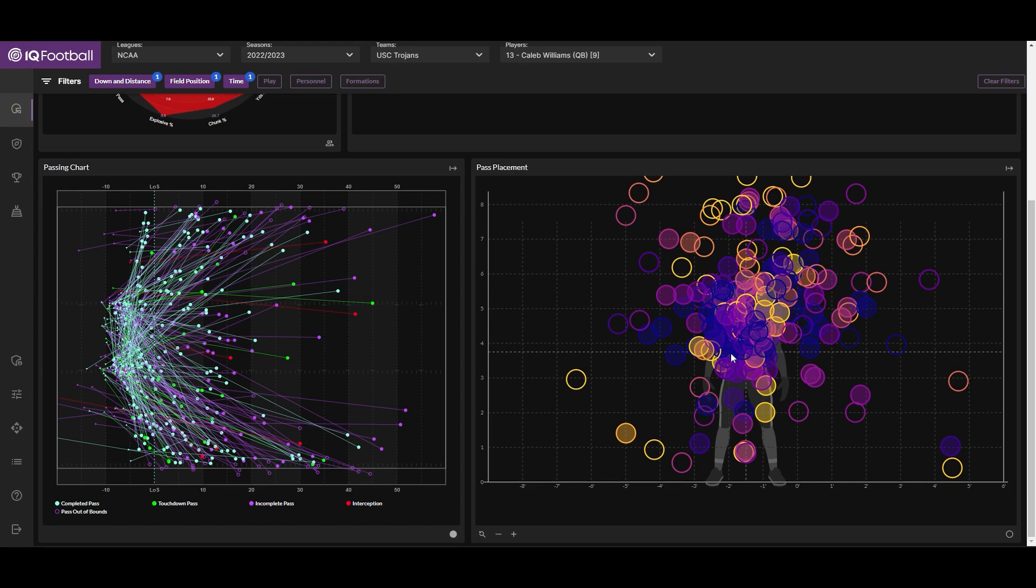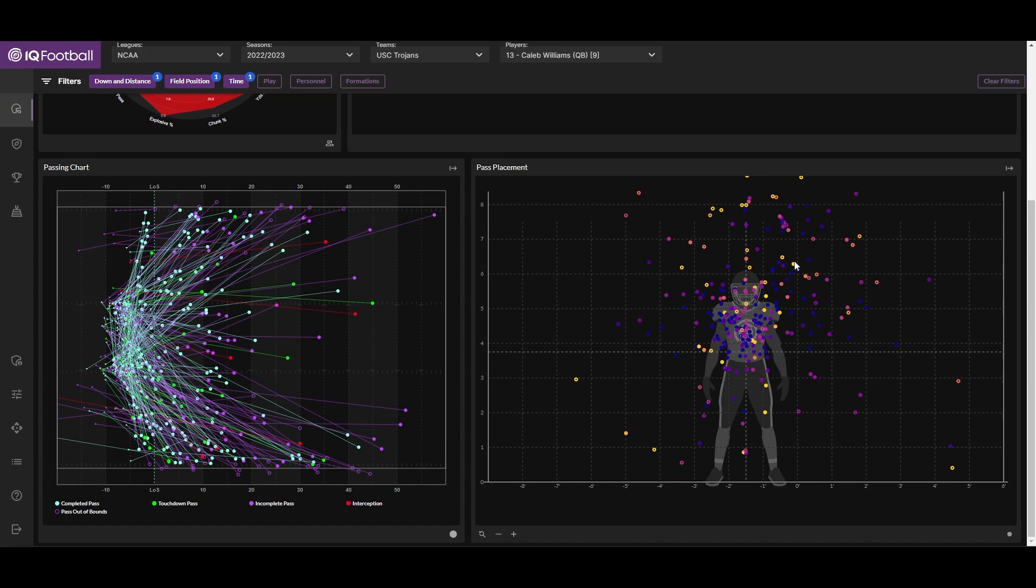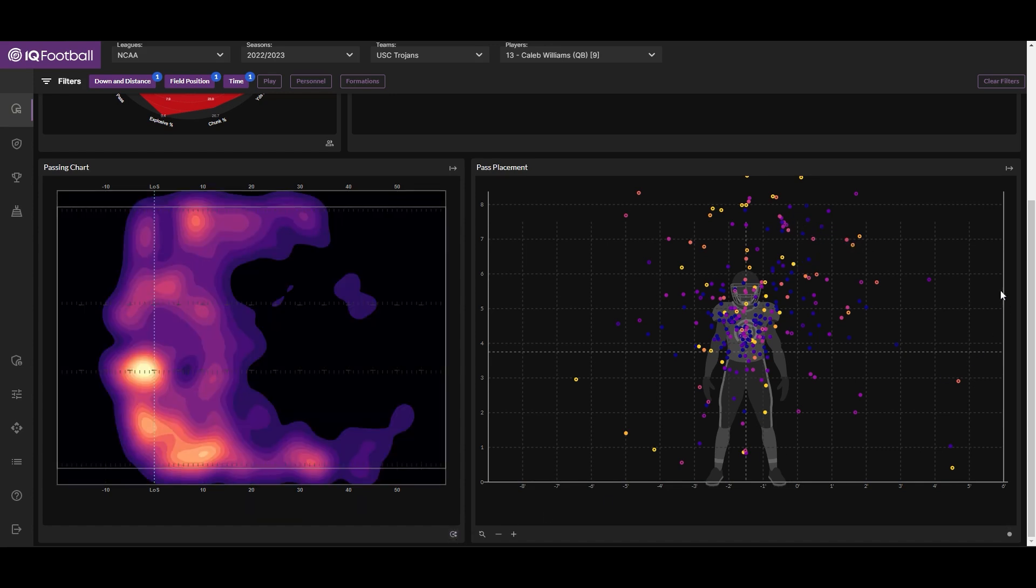Over here to the right is our pass placement chart, which shows you relative to a receiver's center mass where he puts the ball on his guy, so to say. This view really allows users to get a sense of where a guy's miss tends to be. For Caleb Williams, that miss tends to be high and right, which would be problematic when throwing in-breaking routes to the left side of the field.